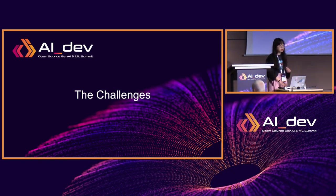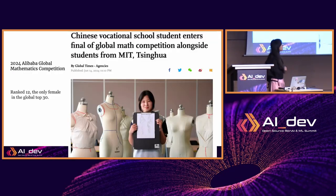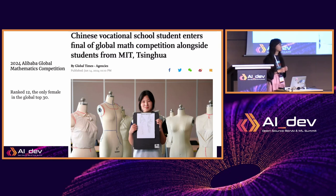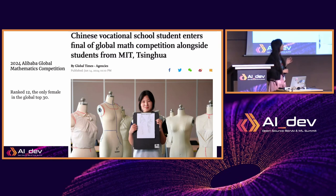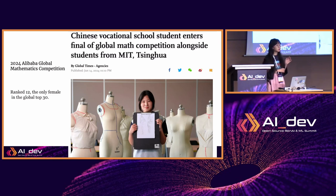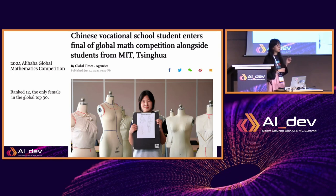I want to start my talk with some very big news. Maybe you haven't heard it — it's about an international mathematics challenge. This girl, who is doing a diploma in a vocational school, a very not-well-known school, has ranked number nine in the global mathematics competition hosted by Alibaba.